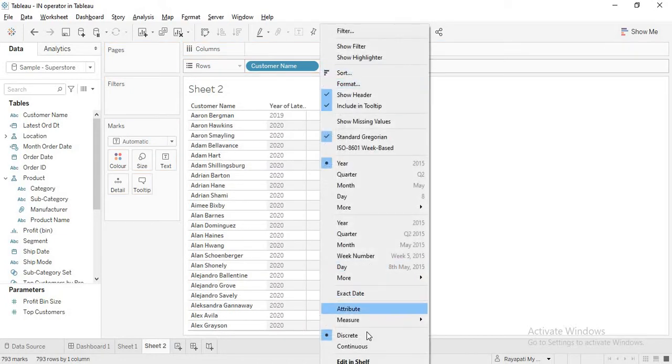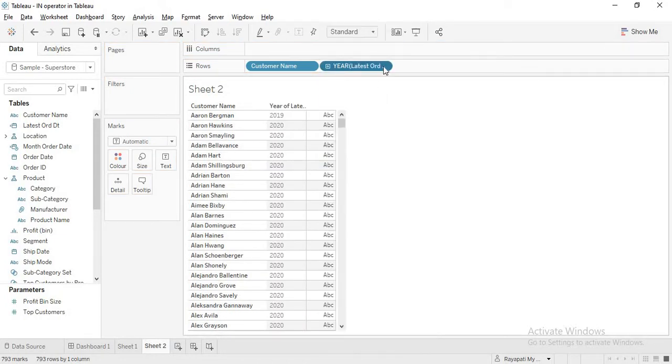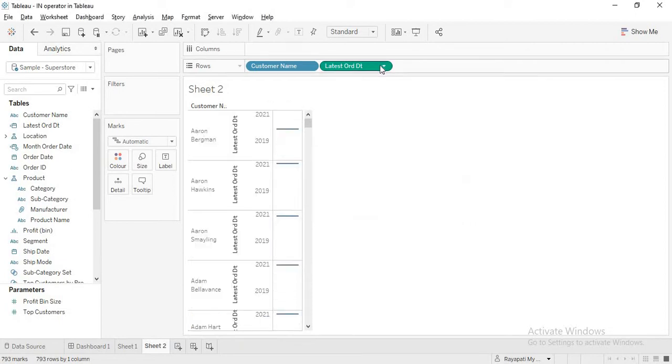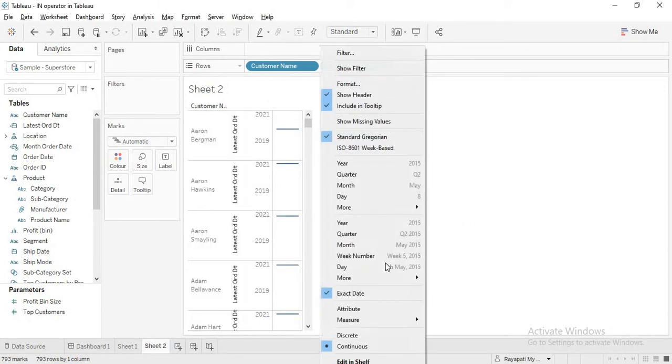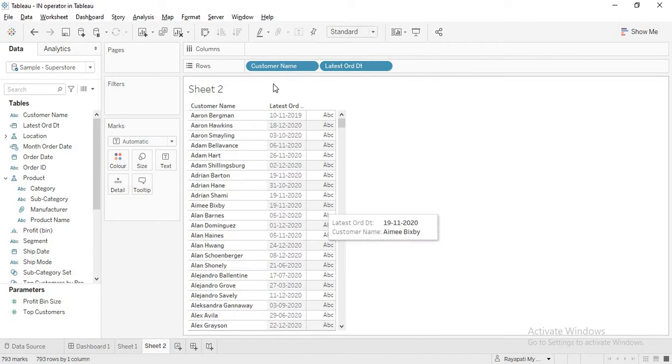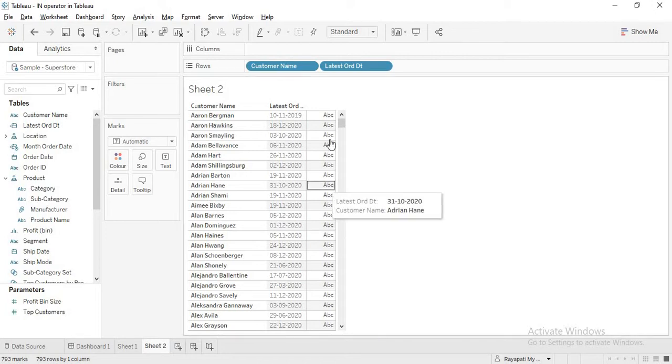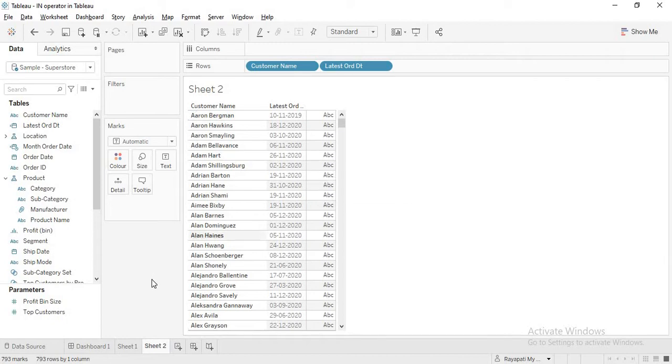And I will make this as exact date. And it will take them some time. Because now it is converted into the continuous value. Now yeah. So I will make this as discrete. Now if you see, see this is the latest date of every customer. Okay. Now with these customers.